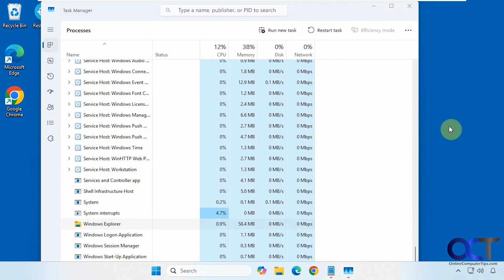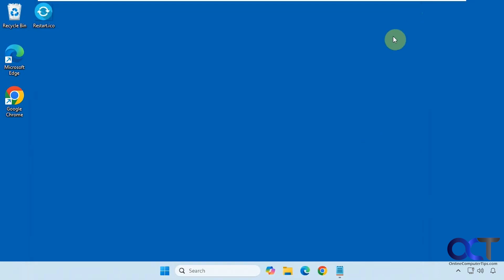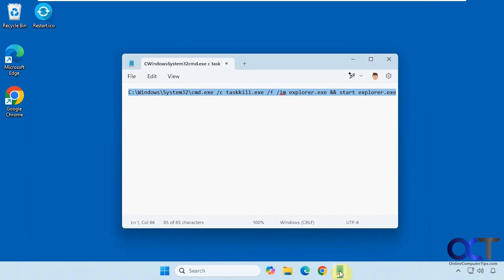So rather than do that, we're just going to make a quick shortcut. We're going to use this text here: Windows system32 command to task kill, explore and restart it. So we'll just copy that.